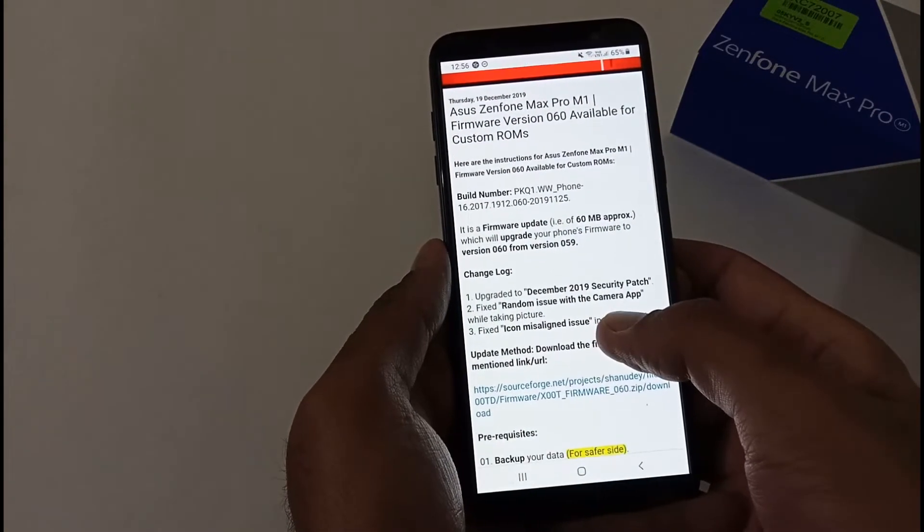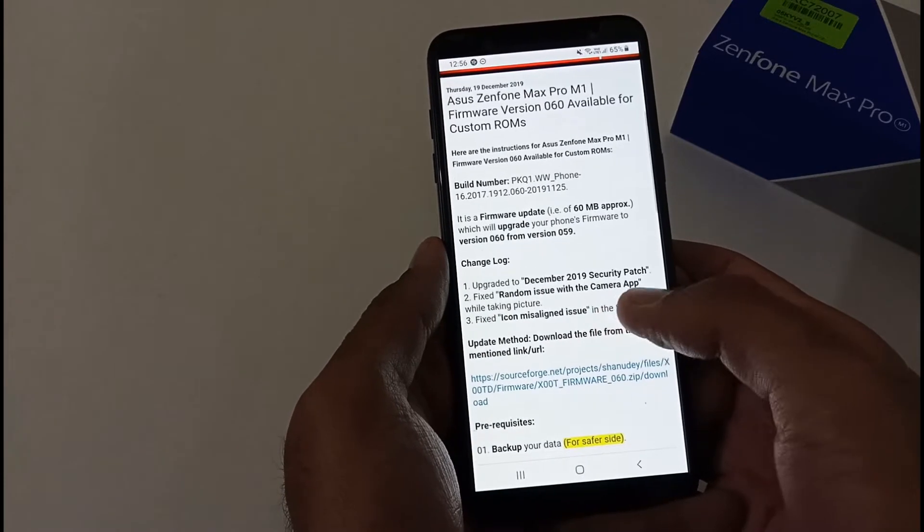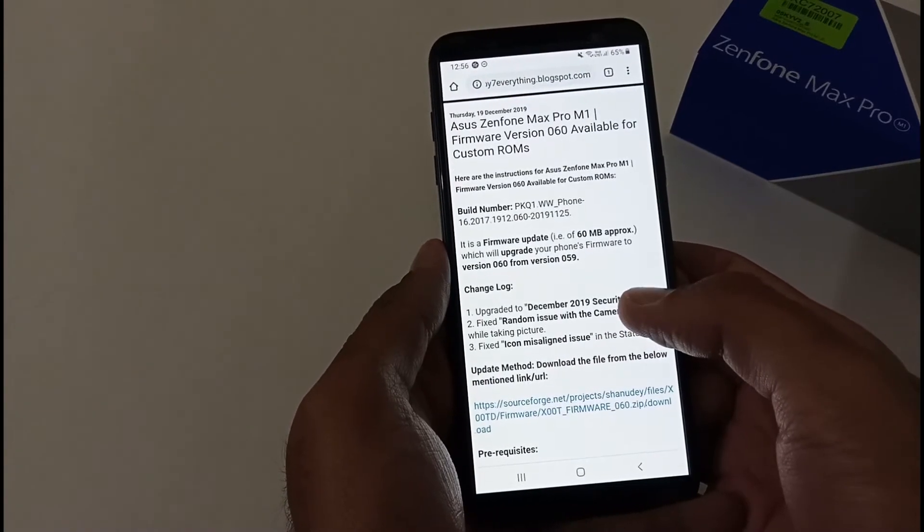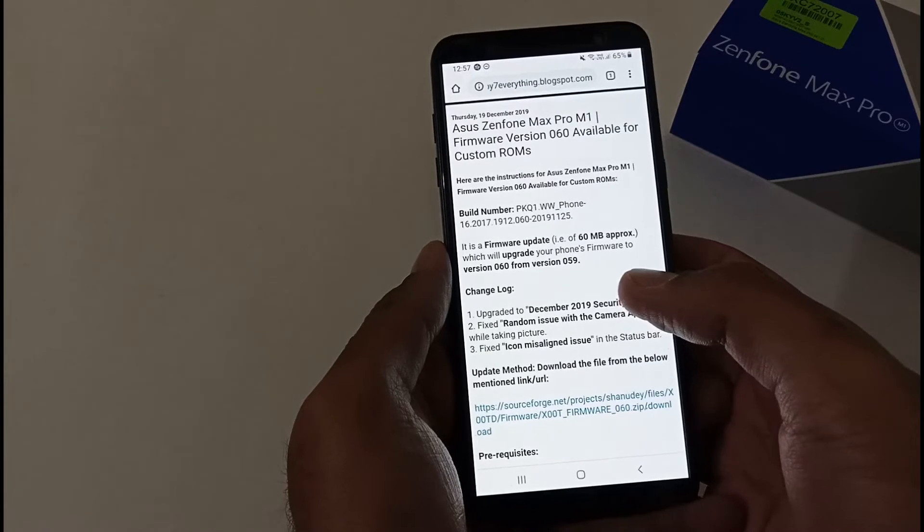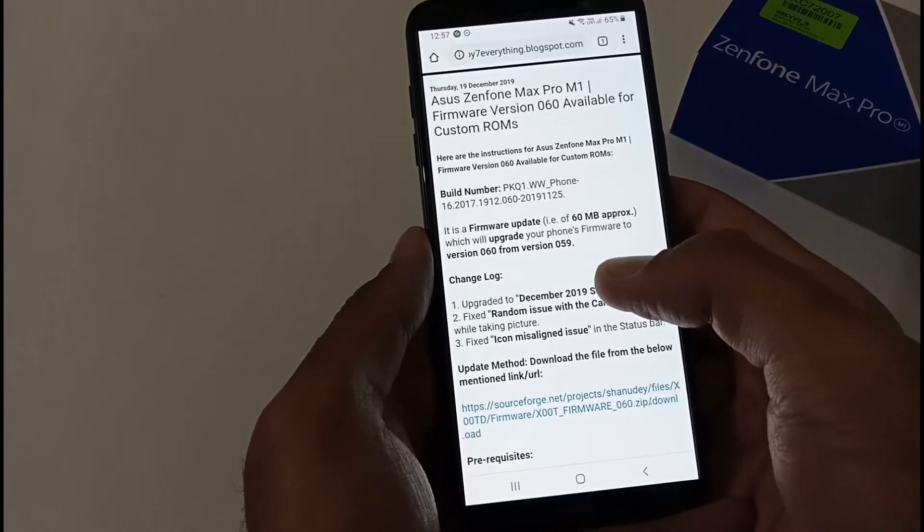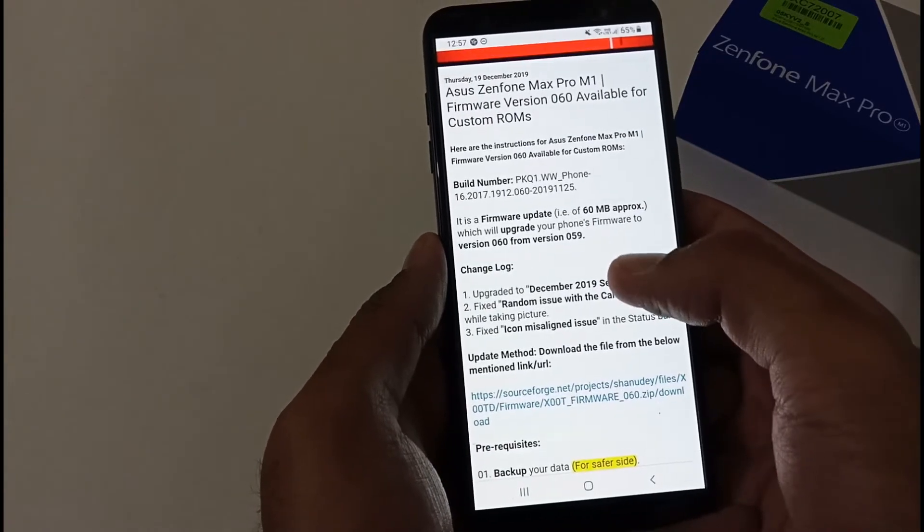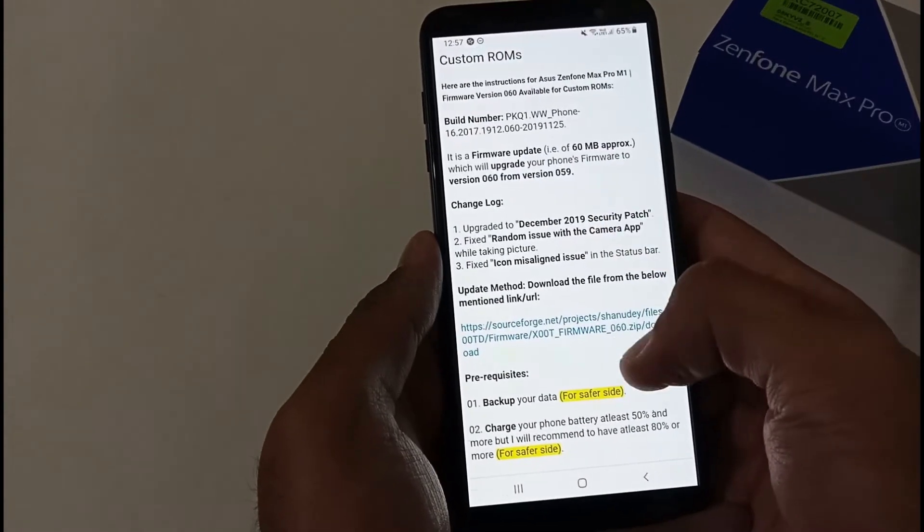For this, I've already created a dedicated article on my official blog. The URL will be provided in the description below so you can check it out afterward. I've mentioned the build number, change logs, and so on.